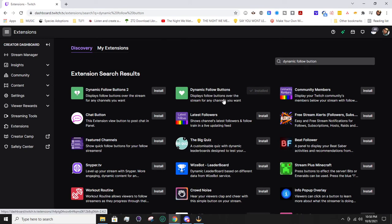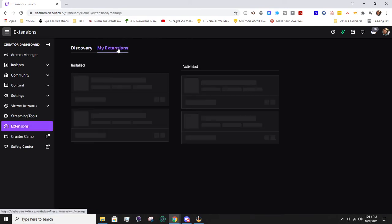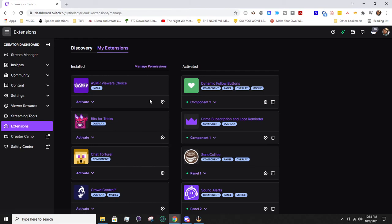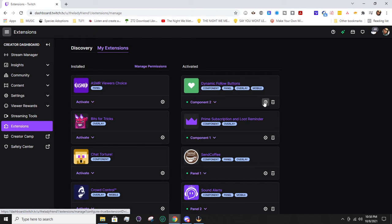I've already installed it for the purpose of this tutorial video. From there, we're going to go to My Extensions and get this configured. I already have it activated on my stream, but I'm going to show you how to configure it.